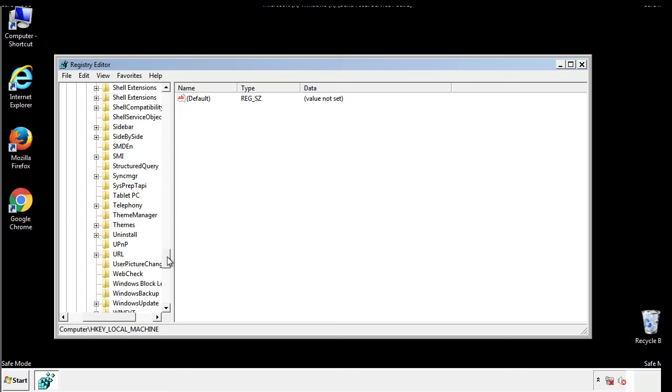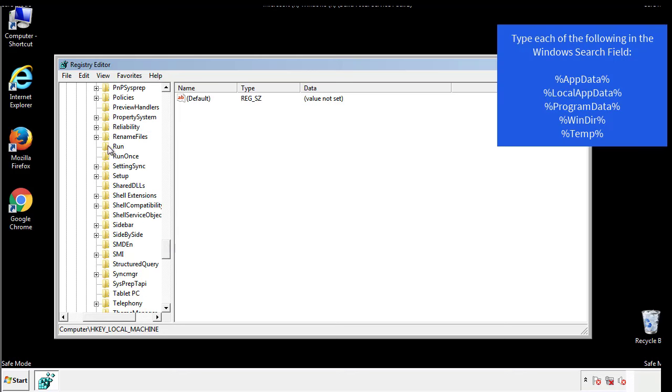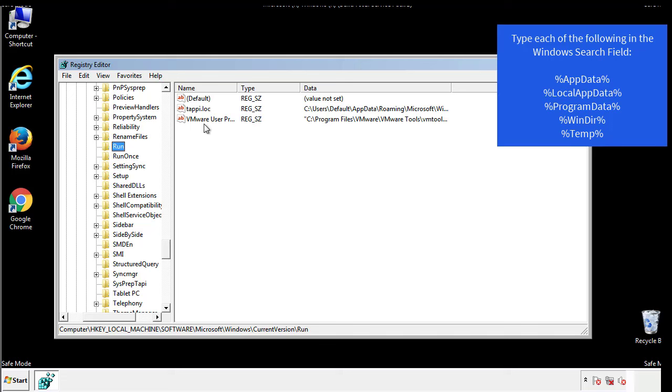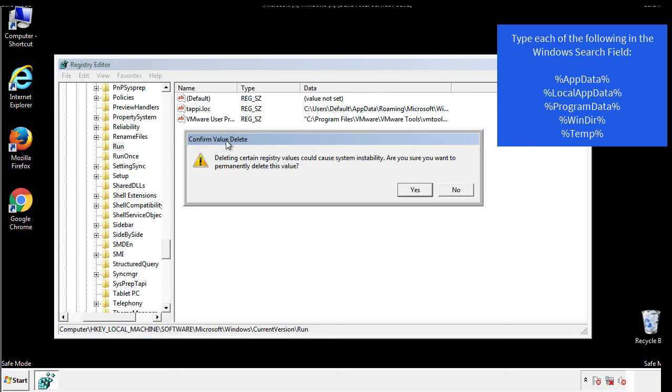On the right is a list of locations you can check by clicking control plus F and then typing them in. Just check out for anything that's been recently added.